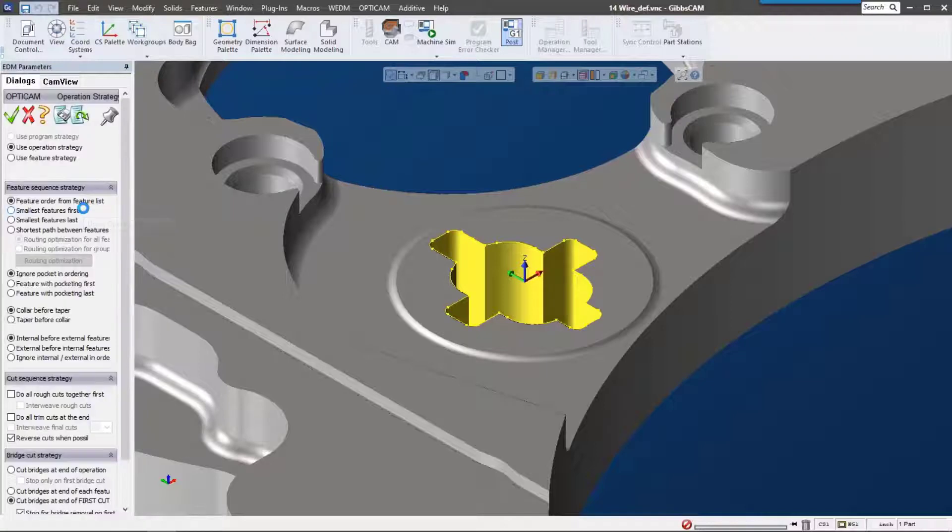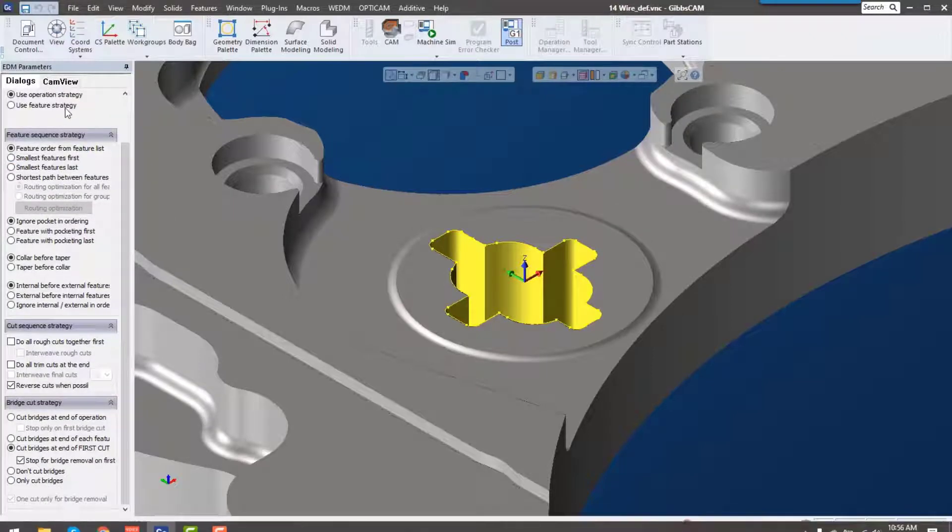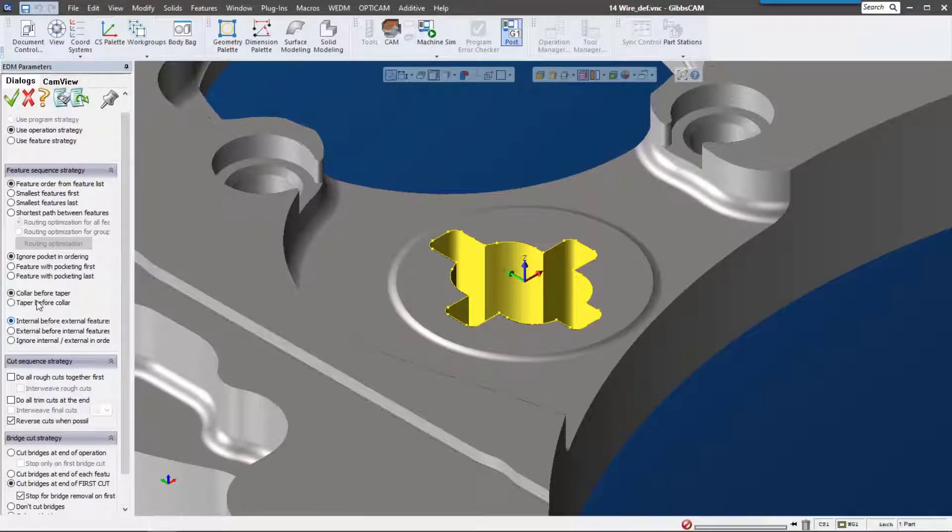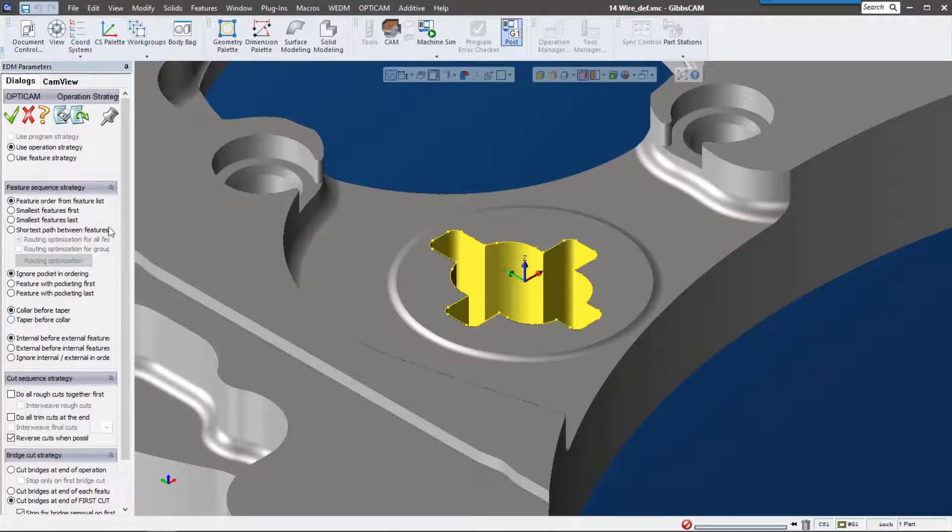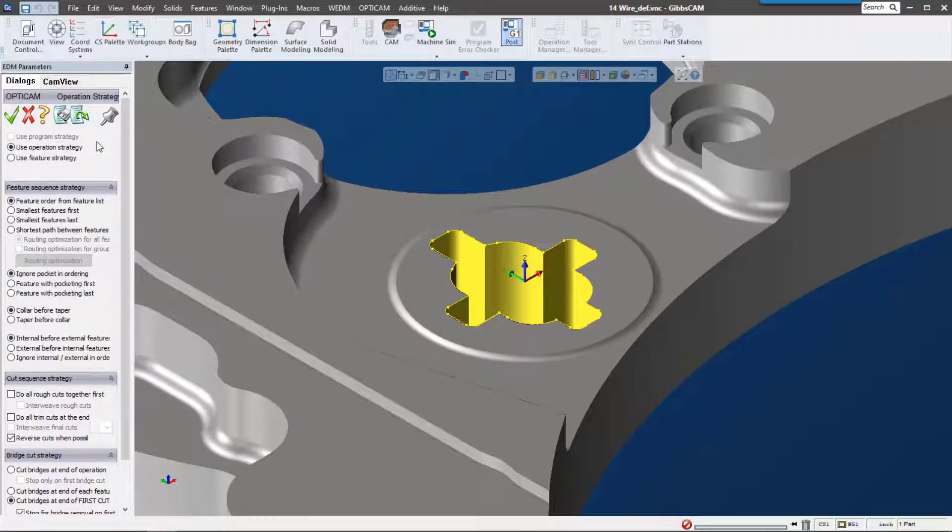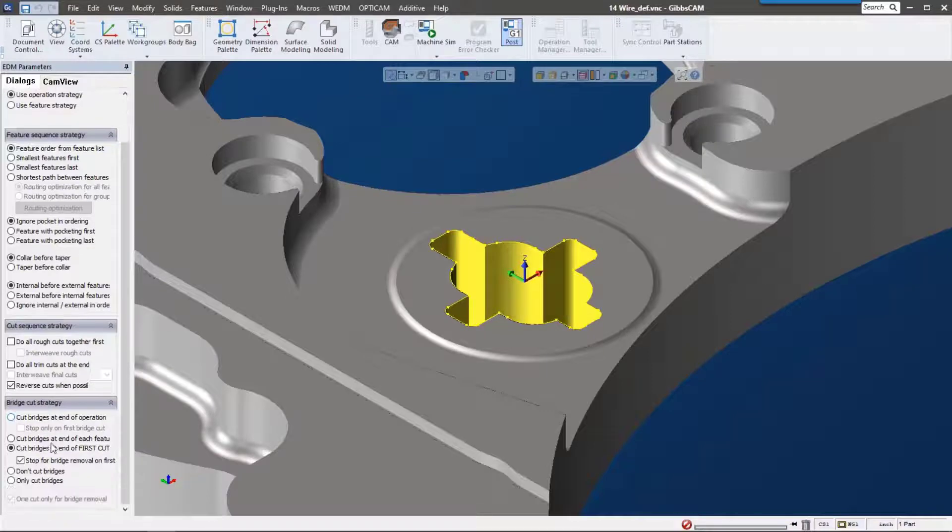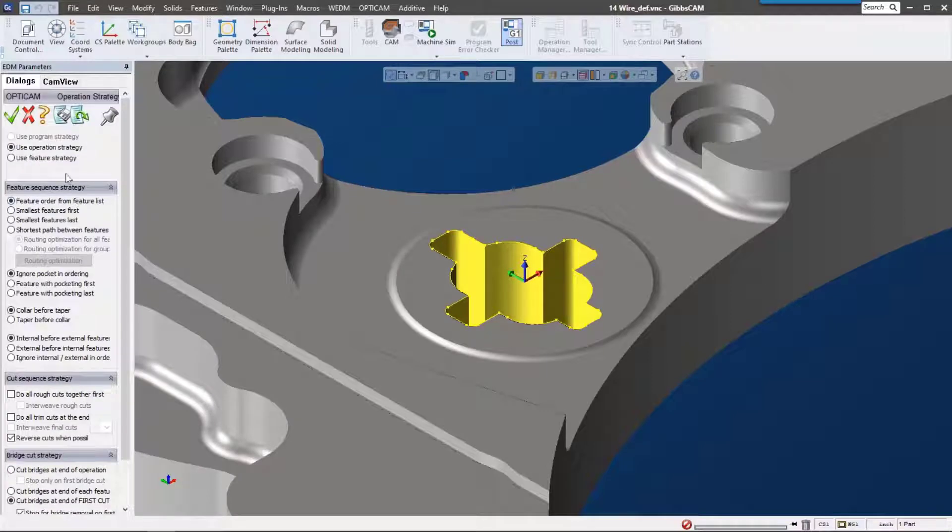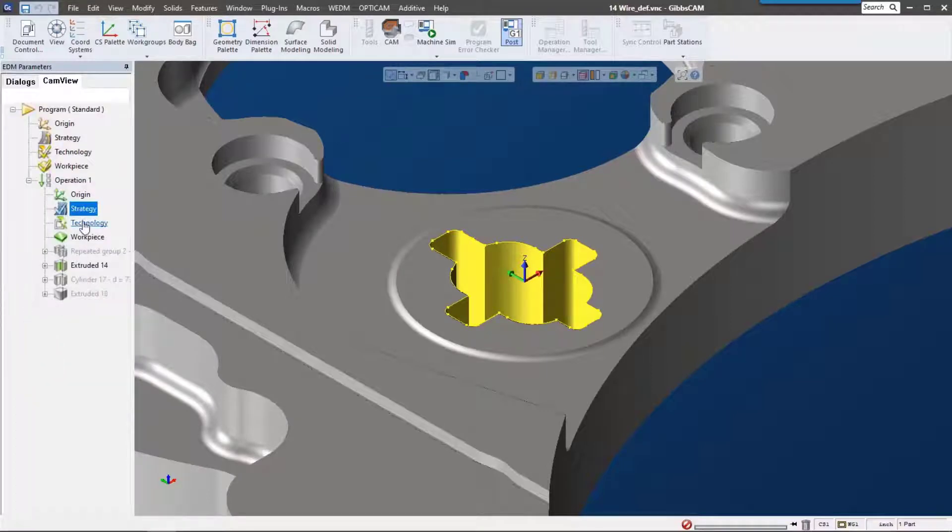Strategy is how we're going to cut this. You can see we have a lot of different options here as far as bridges, which order we're going to cut these in, and we also have some direction of cut settings down here.